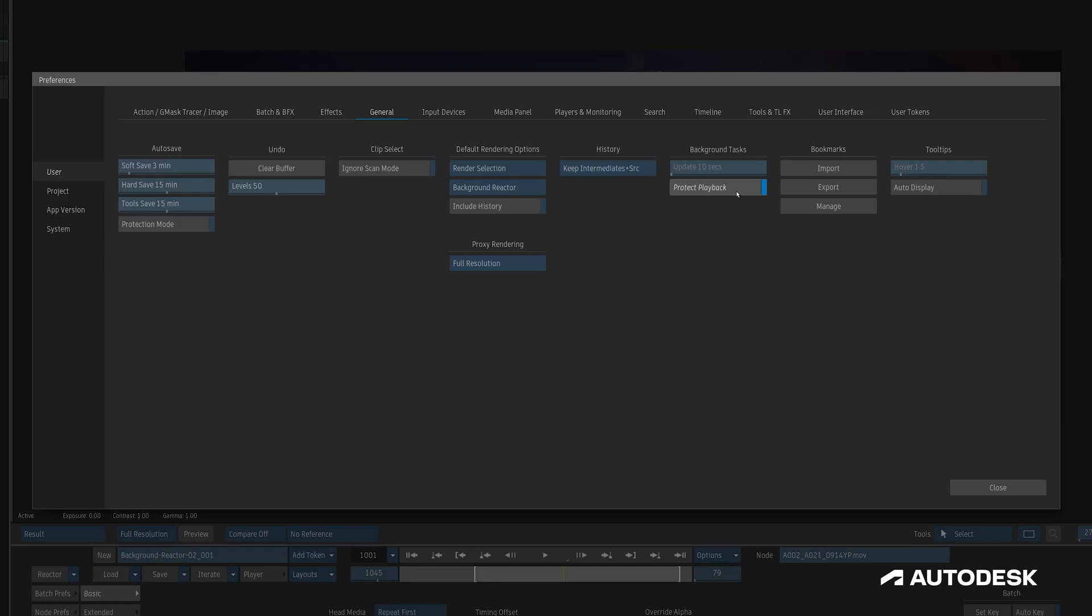And finally, we have the option of adjusting the memory management of both flame and background reactor to better suit our specific needs. The default settings prioritize flame's performance, which might leave background reactor with fewer resources than it needs to run efficiently. If you're finding you want to allocate less memory to flame and more to background reactor, here's how.